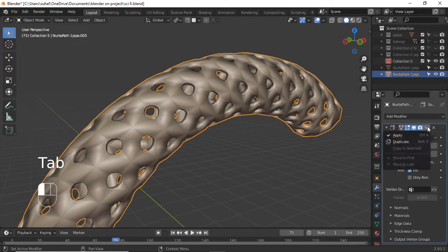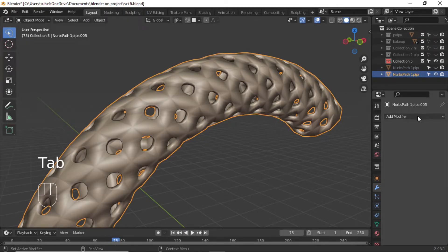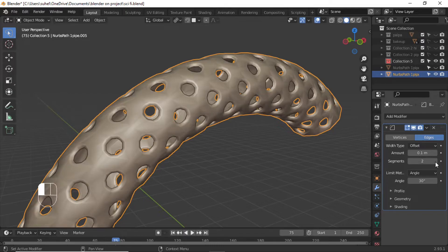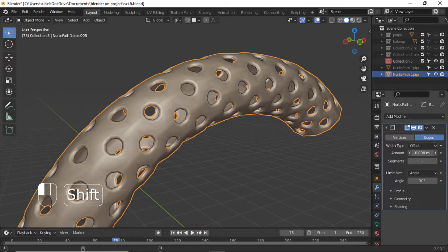Add Bevel Modifier. Set Segments to 3 and Offset to 0.007.